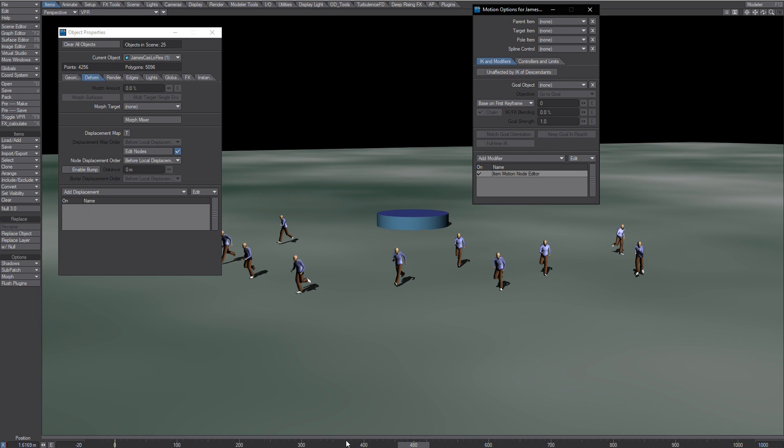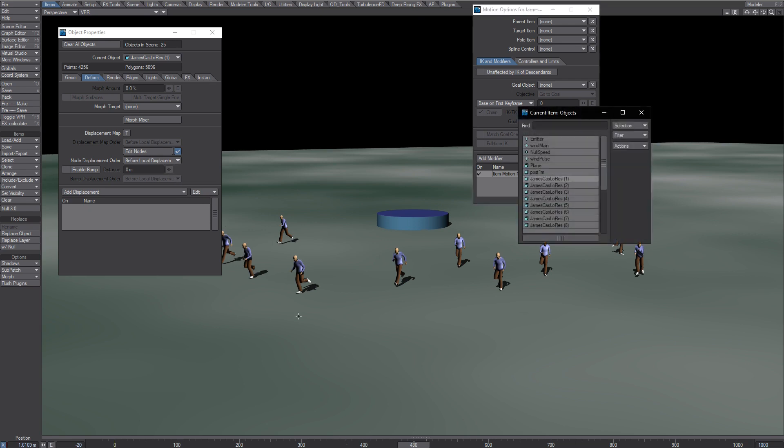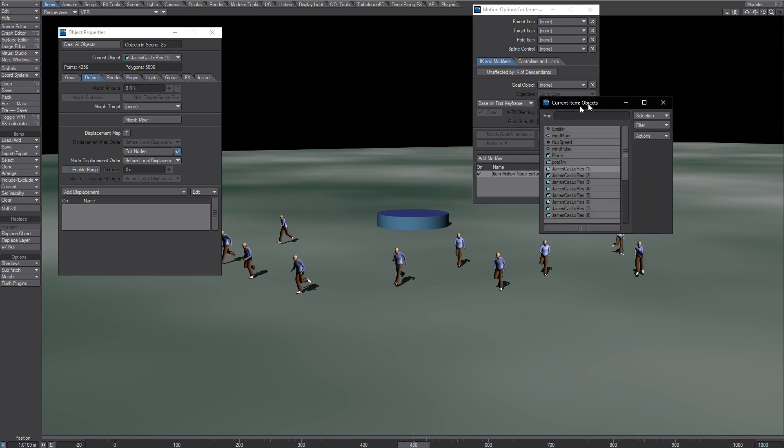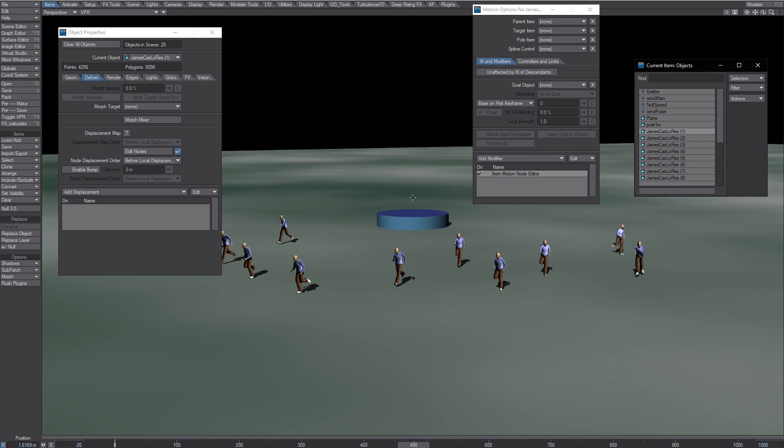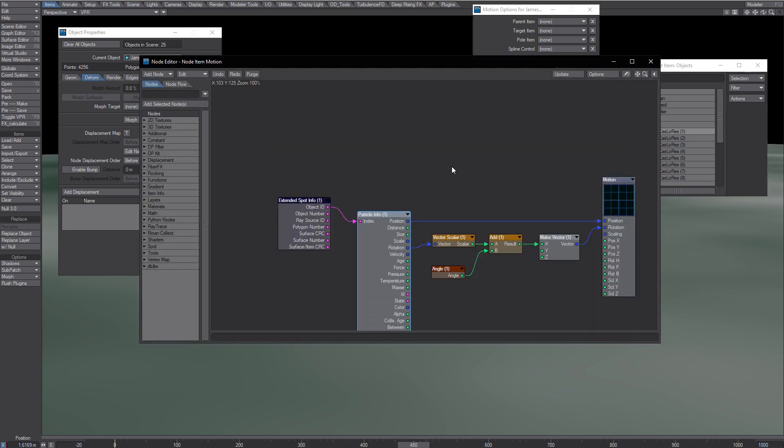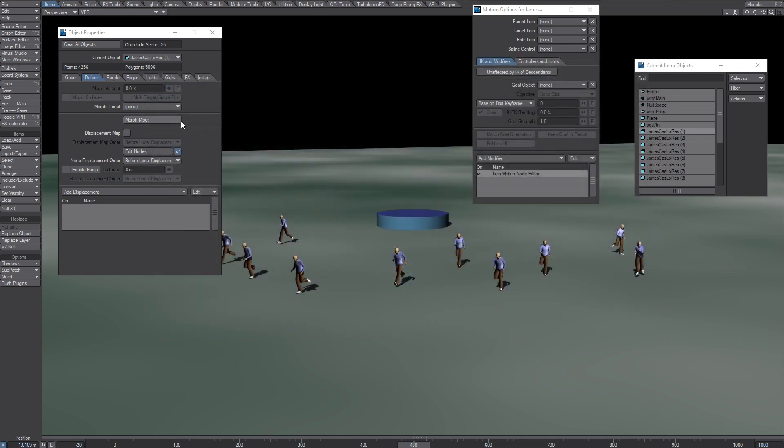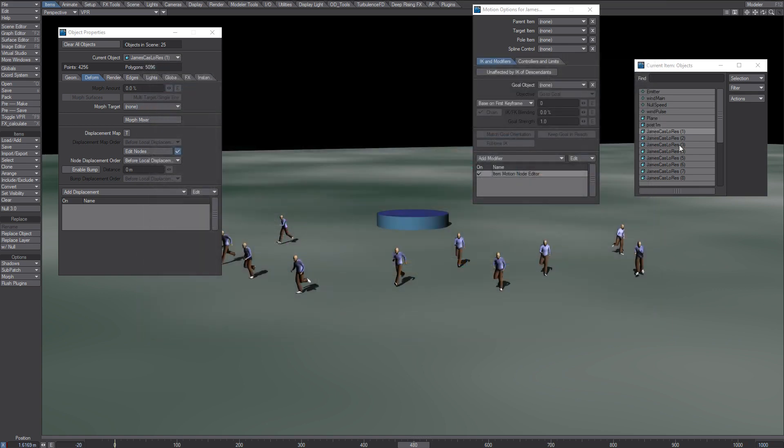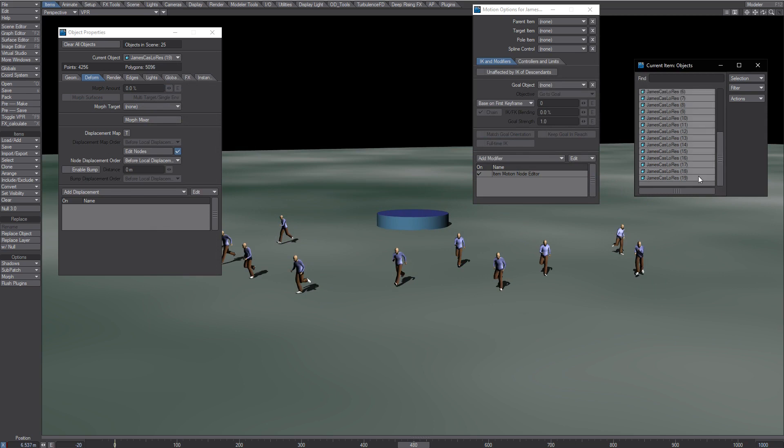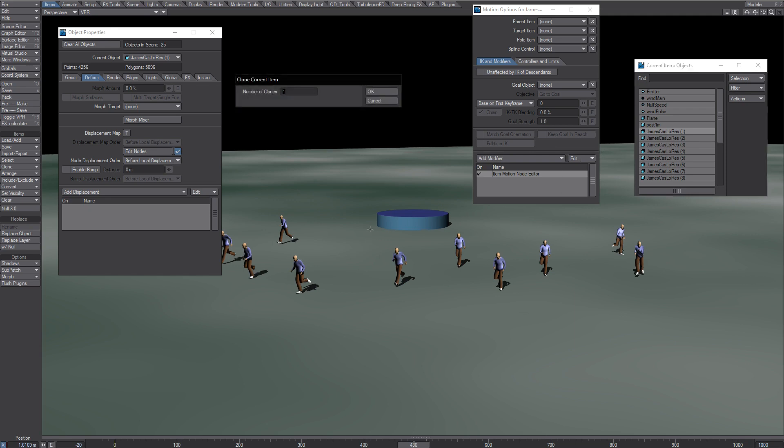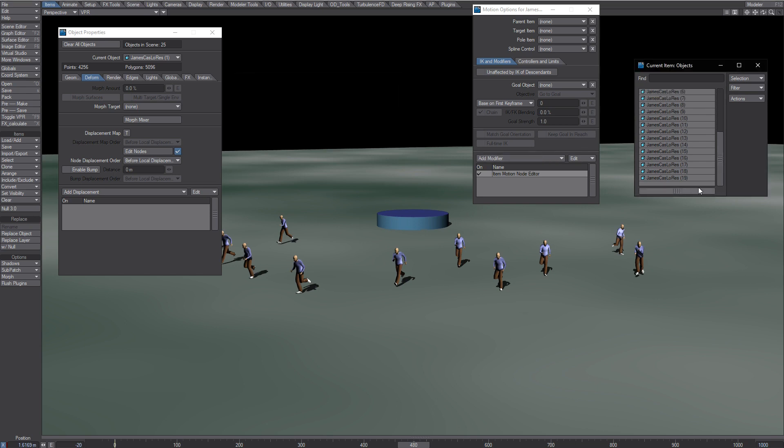So basically what you do here is you make the node setup for the first character. So that's the nodes for the first character. These guys are not present, so if I delete them now it all should be good. And what you would do is you would just clone this first one, so you would only have one character here. You know, just clone that 19 times and then you'll get this. So that's how you make it.